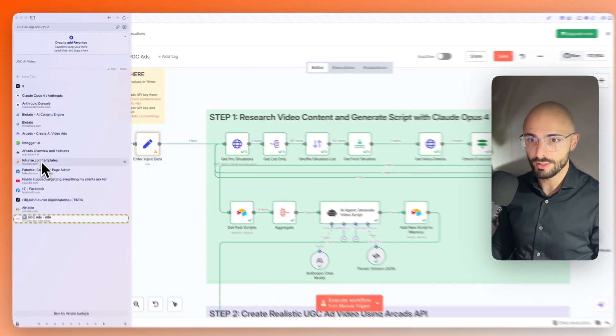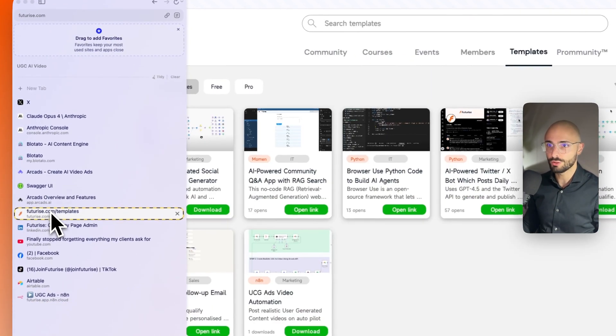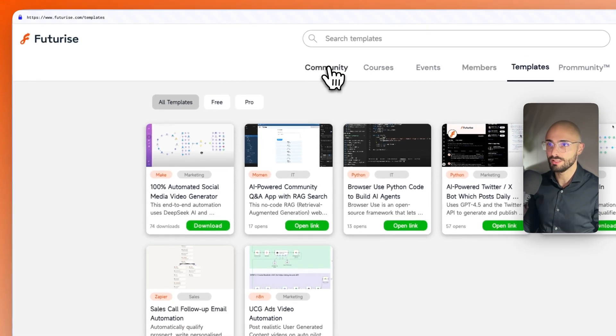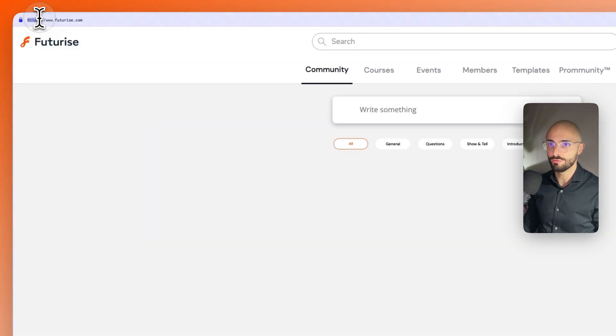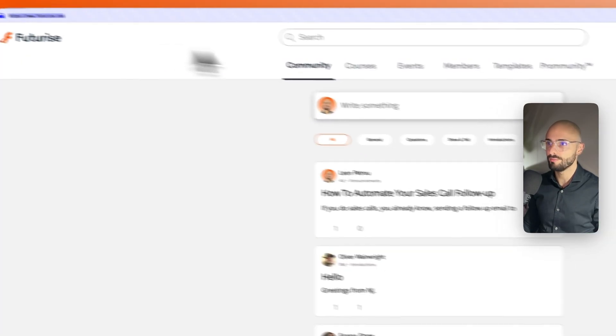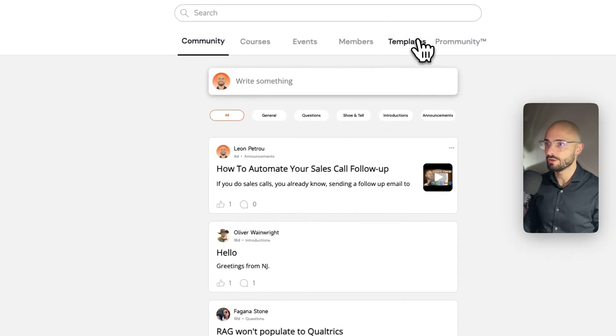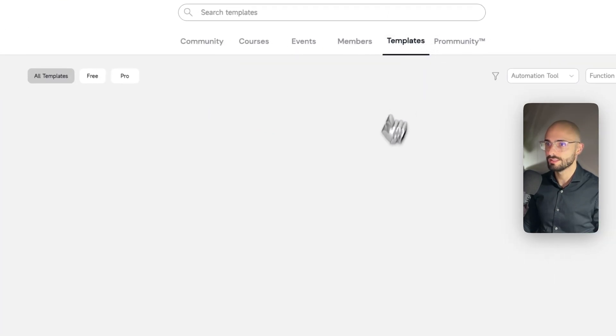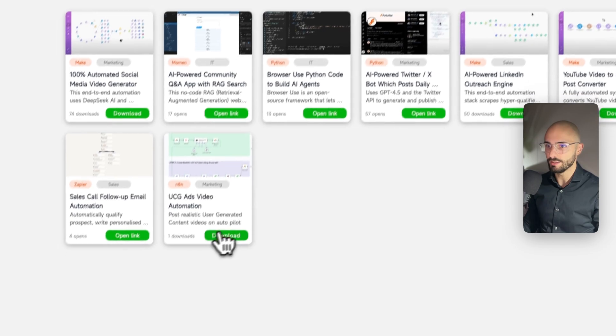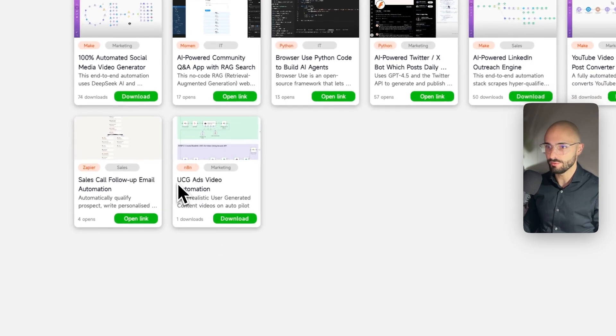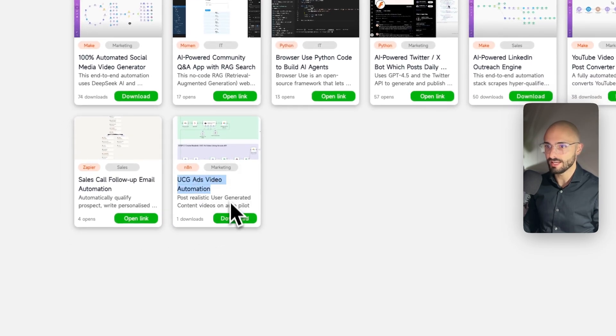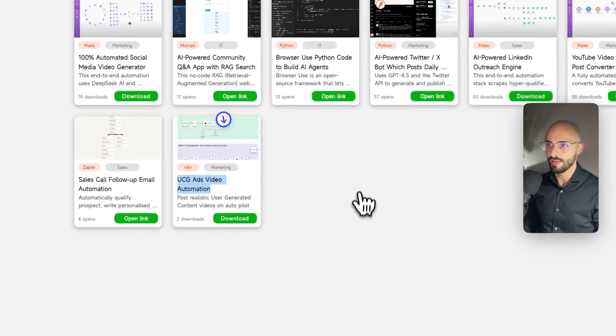you just need to enter your Blotato API key and all of your IDs for your social medias. All you need to do to set this up is upload the template and then change the values. I've uploaded it into my Futurize community.